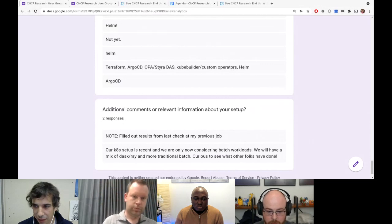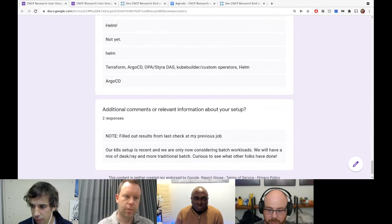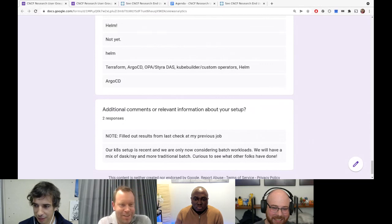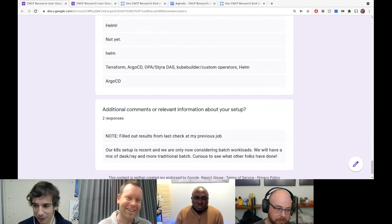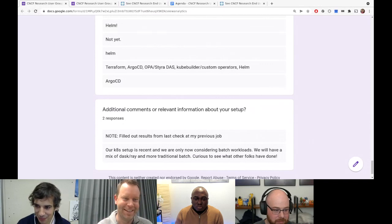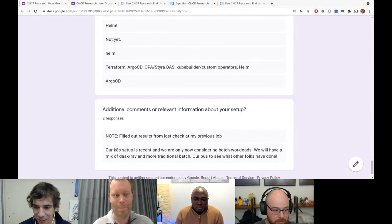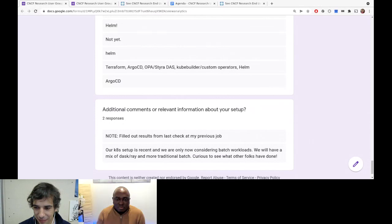Thank you very much everyone. We meet in two weeks for Jamie's session. We're going to try to reach out to the Cartography working group and see if that works. Thanks everyone, bye.